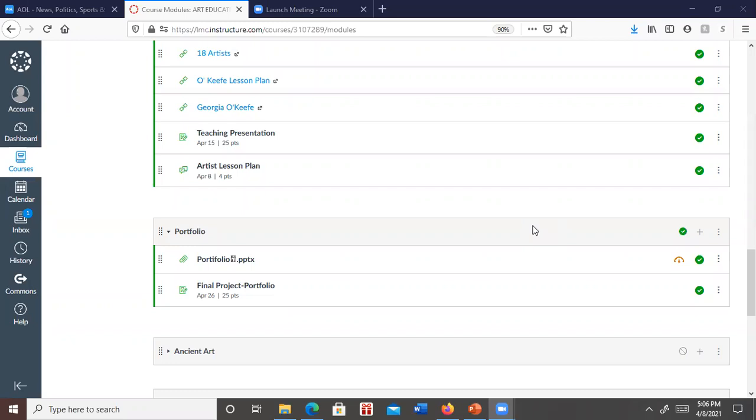Hello, ArtEd. Tonight, I'm going to give you your final project of the semester. The presentation and this portfolio are two of the more weighted assignments of the class, so I want to give you plenty of time to get them done.